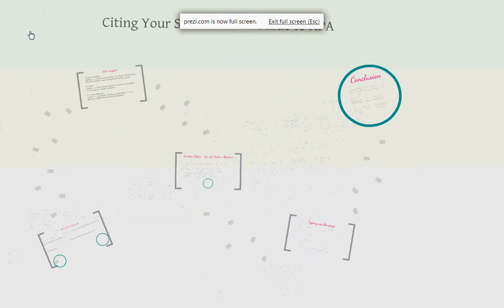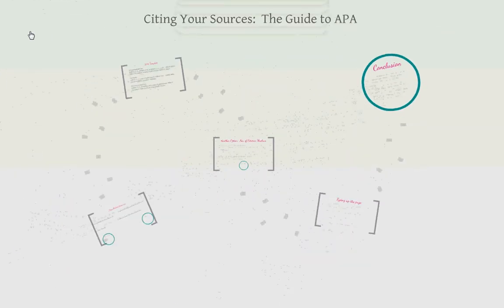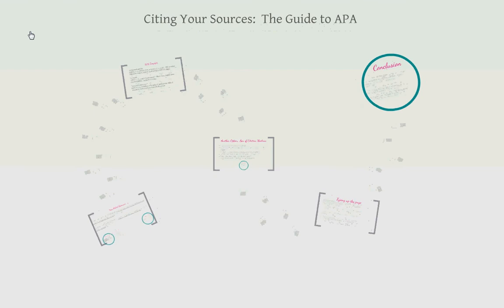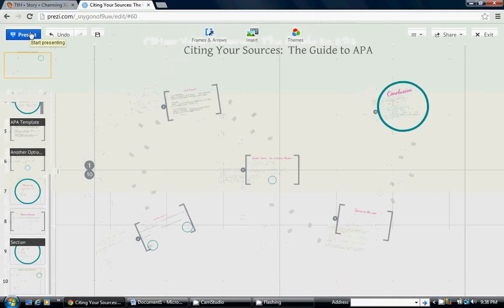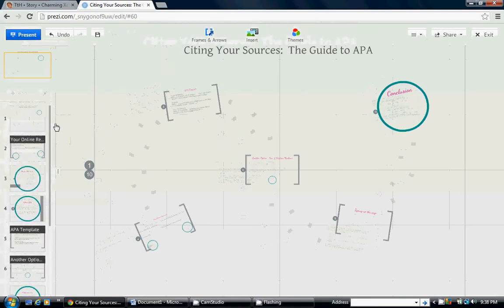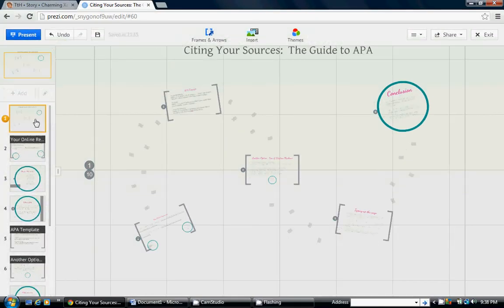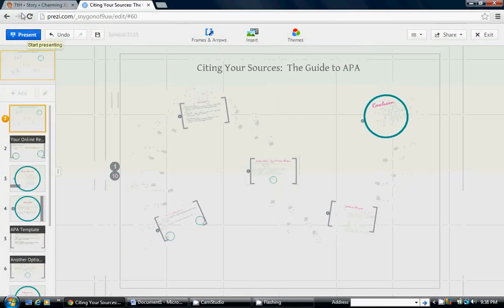That's the conclusion of the guide I have for APA. Let's start at slide one.